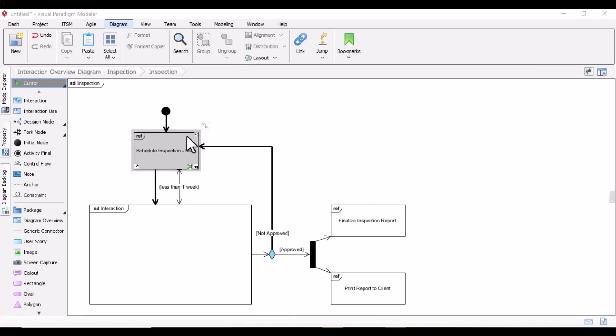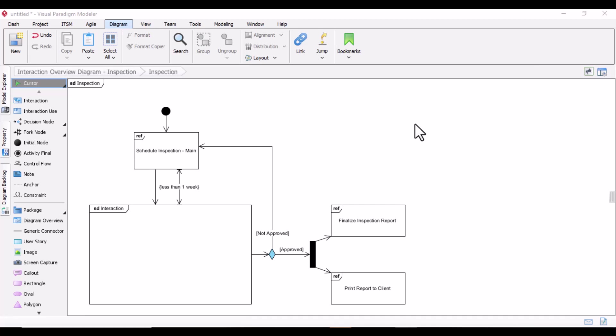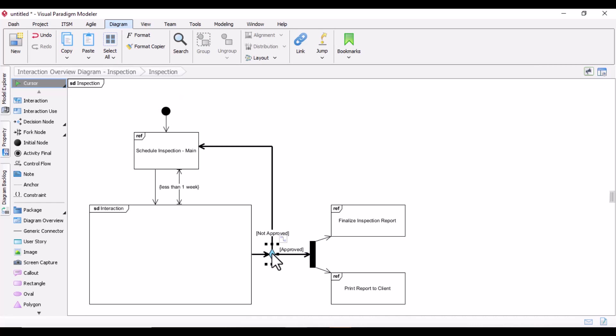The interaction overview diagram is one of those 15 types of diagrams in Unified Modeling Language, and you can see the picture showing how it looks. The key elements to remember are: the initial node, and the decision node — the decision node represents a test condition with multiple possible outcomes.